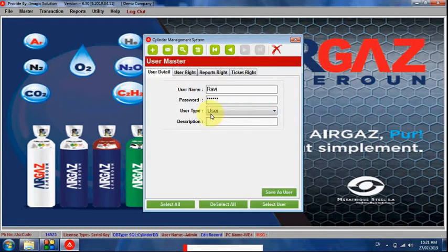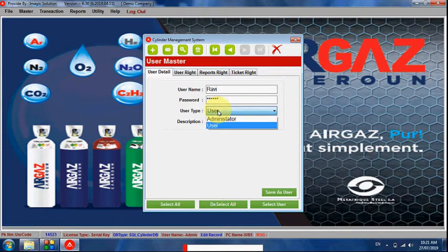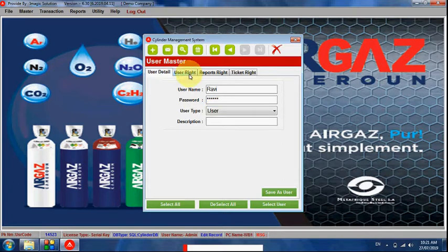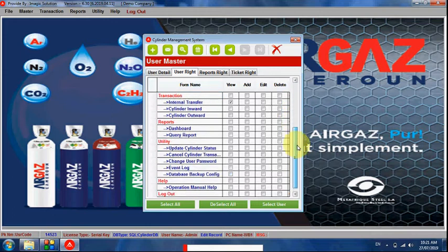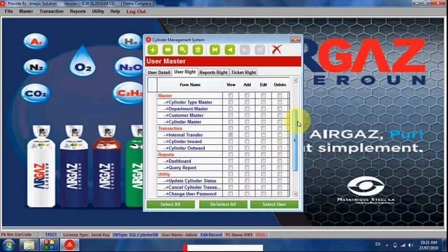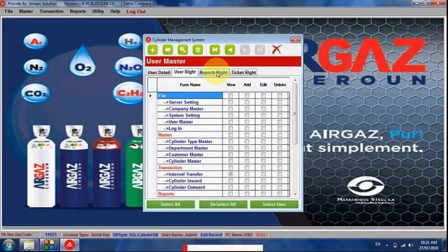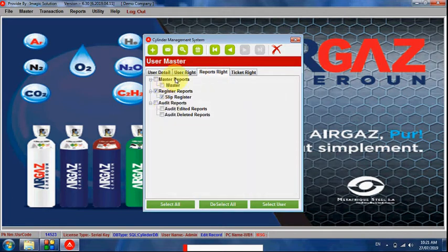This is multi-user software, so we can create users as required. There are two types of user roles we can create: Administrator and User. Administrator has full rights, while a regular user has only the rights allocated by the administrator. The administrator can select what kind of activities each user can perform.